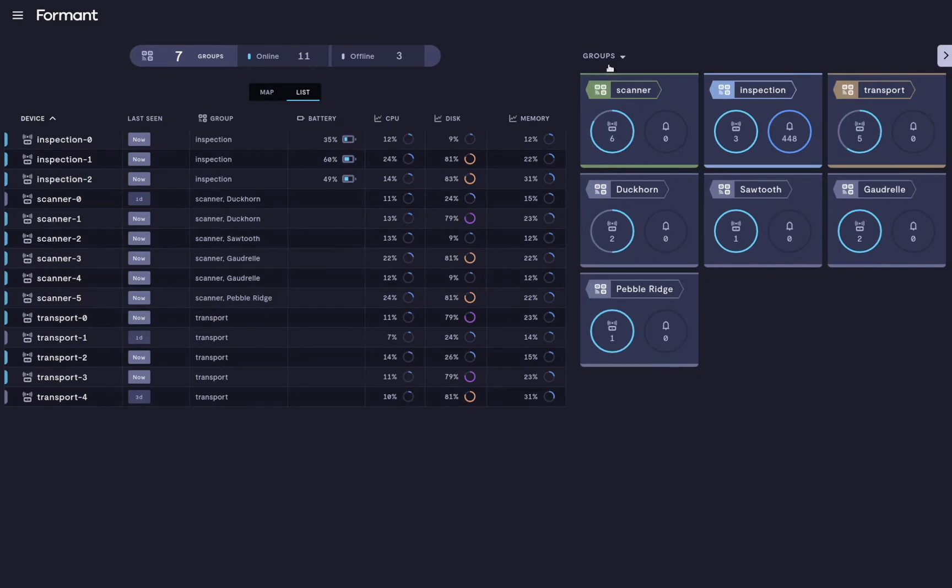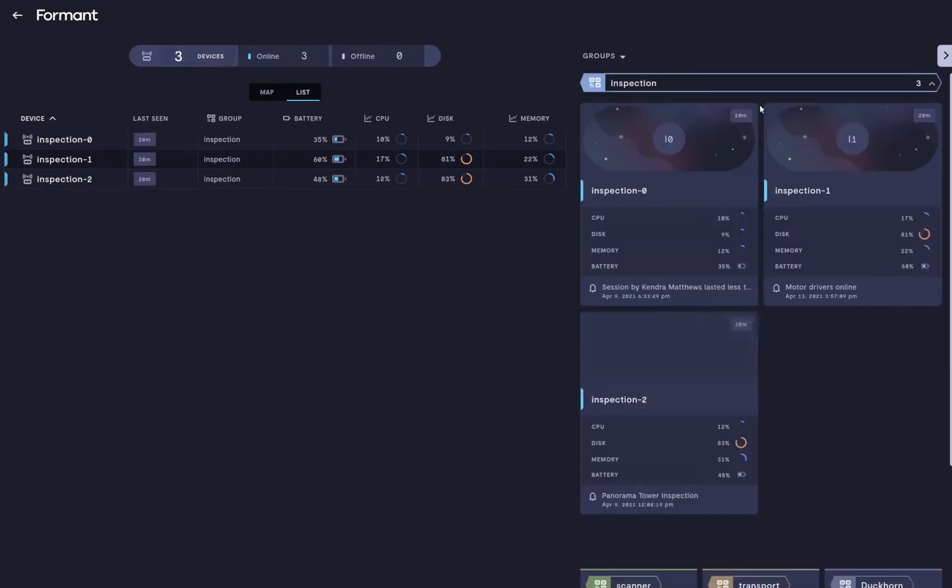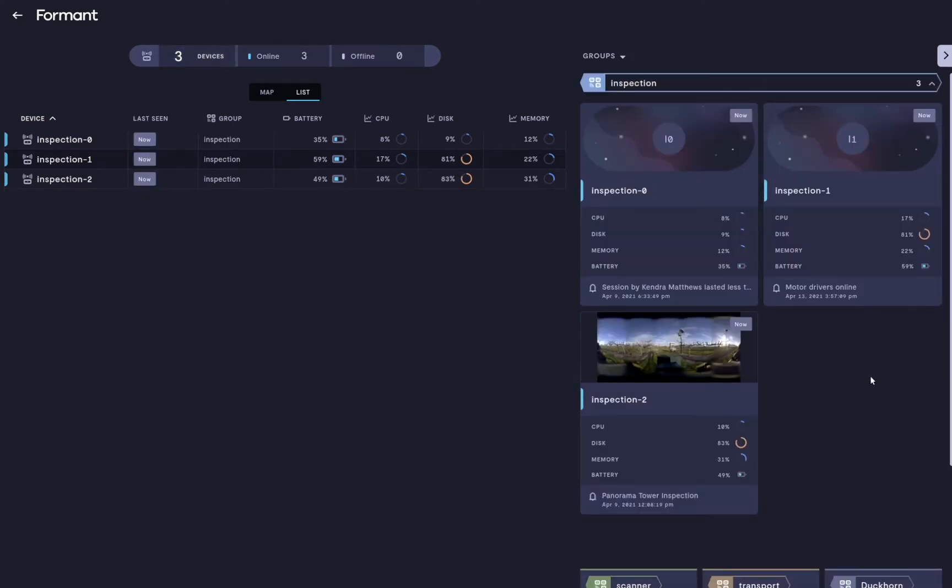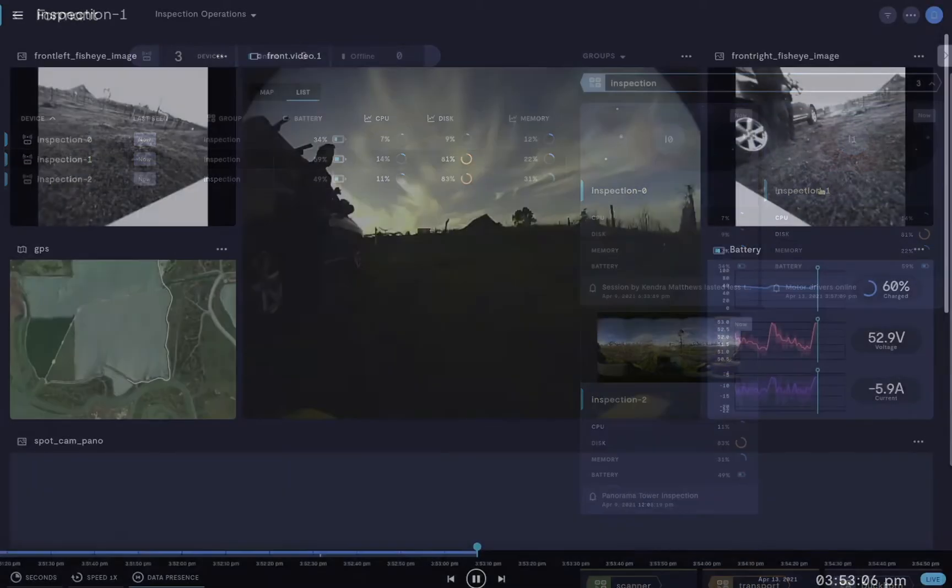You can click on any of the groups to see the status of the devices in that group, or drill down to a particular device of interest.